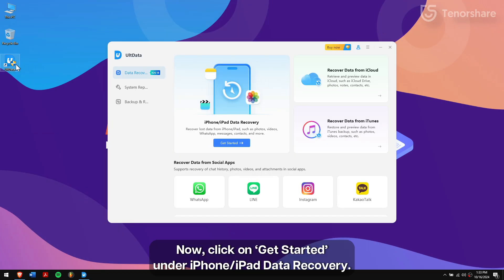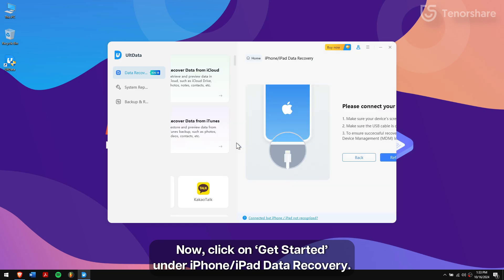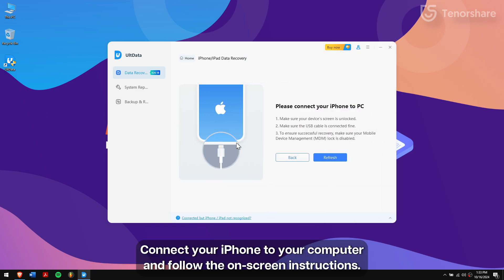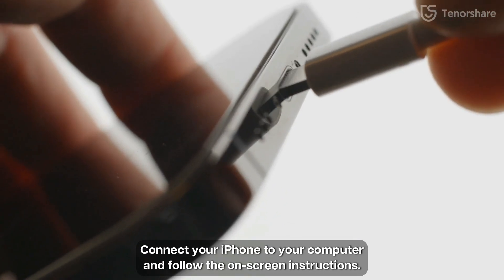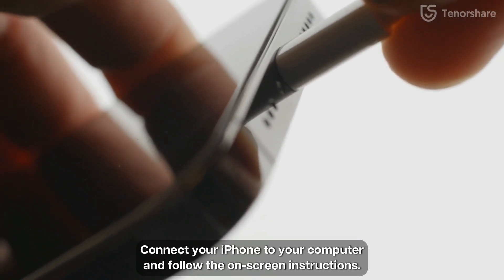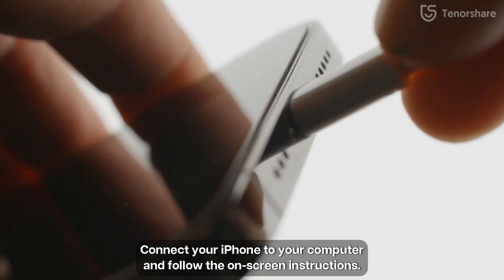Now, click on Get Started under iPhone iPad Data Recovery. Connect your iPhone to your computer and follow the on-screen instructions.